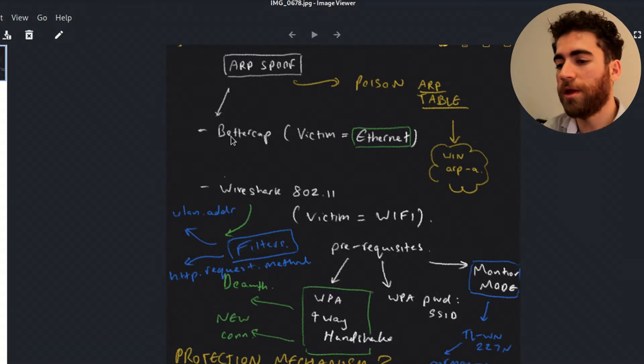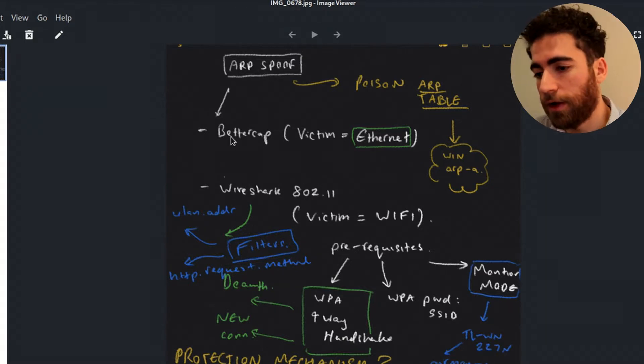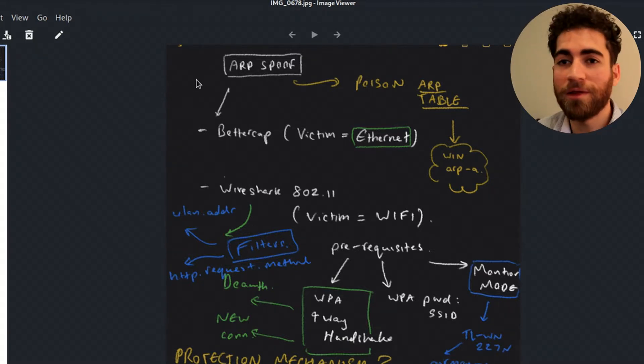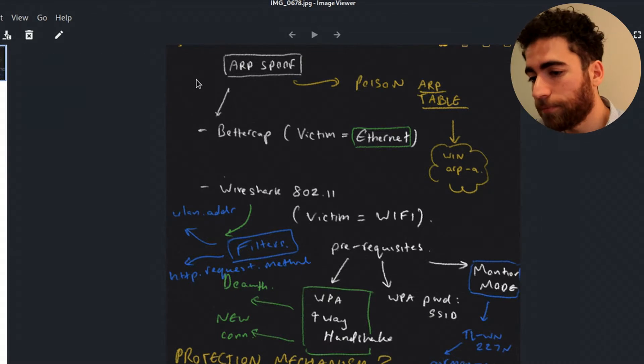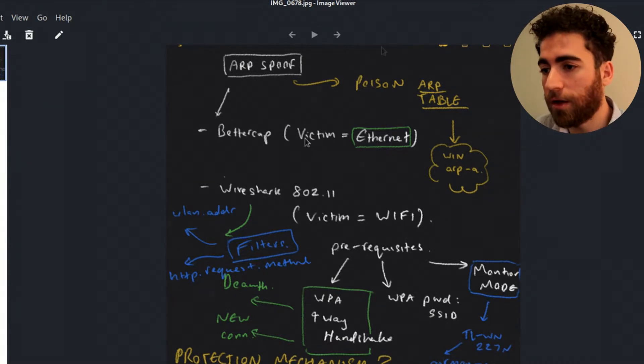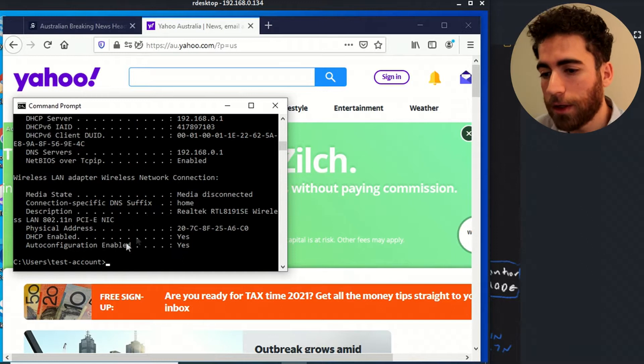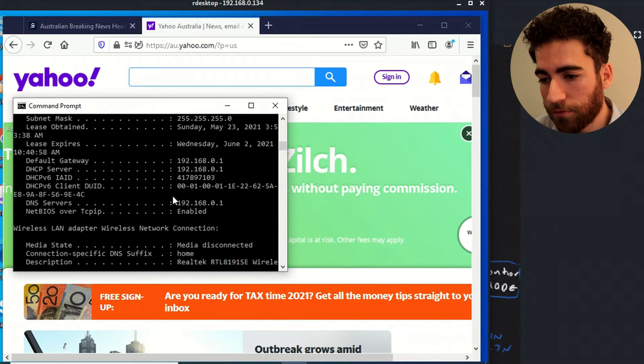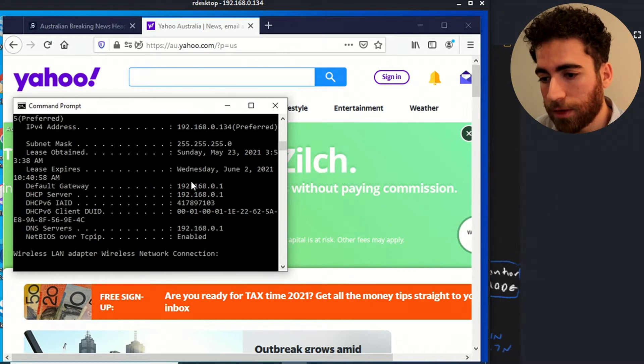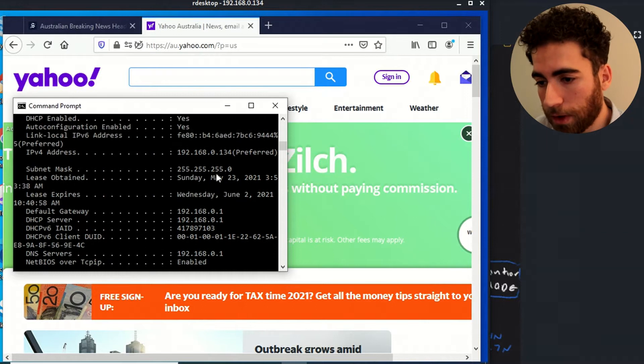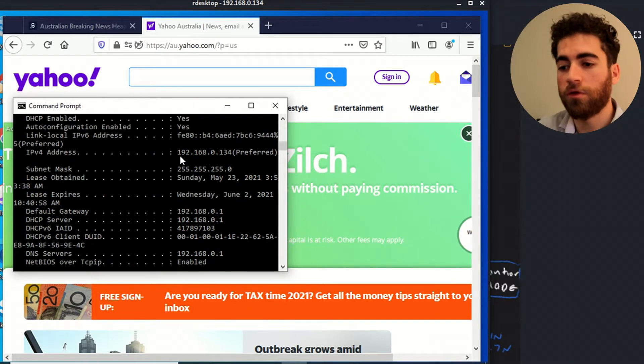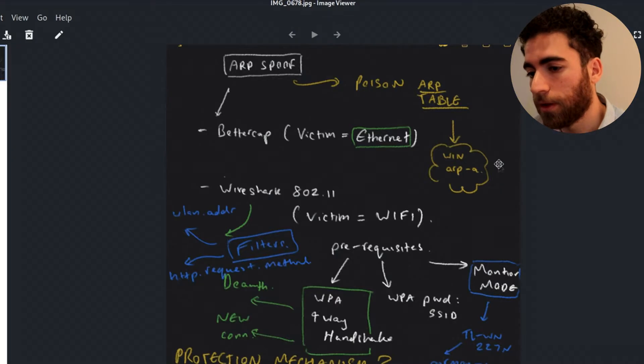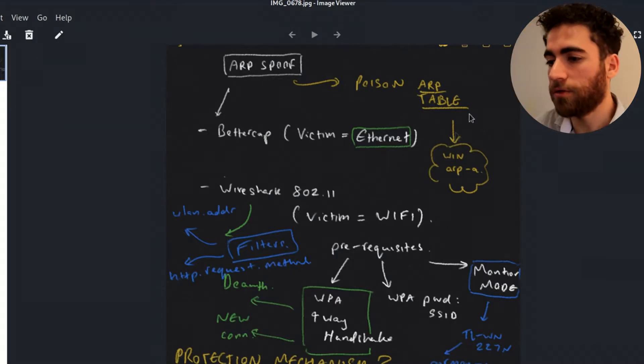And this all depends on the setup of the attacker and the victim. So with the first one the victim is connected via Ethernet, and it's a Windows 10 machine. I've RDPed into it and you can see here that I've done ipconfig slash all, default gateway 192.168.0.1 and the IP address 192.168.0.134. So that's basically that.